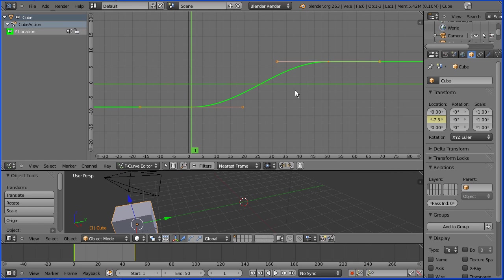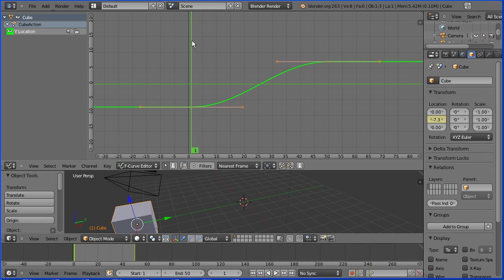Now we have a function curve that represents the location of the cube over time. The vertical axis is the Y location, measured in Blender units. And the horizontal axis is time, measured in frames.